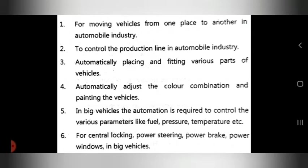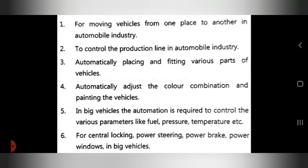Fourth, automation automatically adjusts the color combination and paints the vehicles. Fifth, in big vehicles, automation is required to control various parameters like fuel, pressure, and temperature. Sixth, automation supports central locking, power steering, power brakes, and power windows in big vehicles.